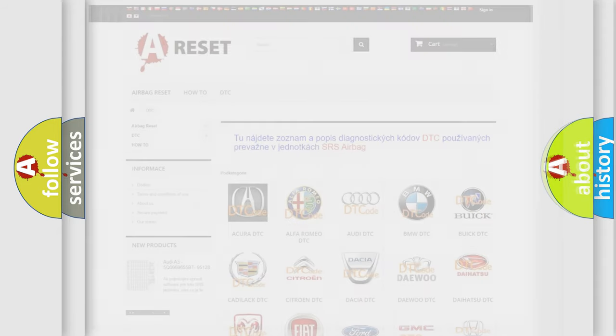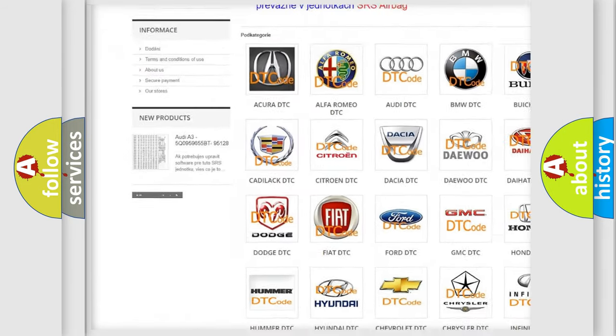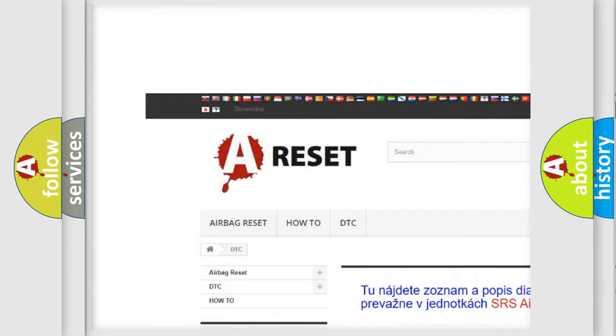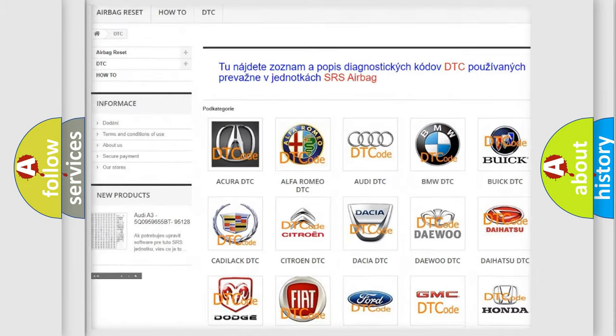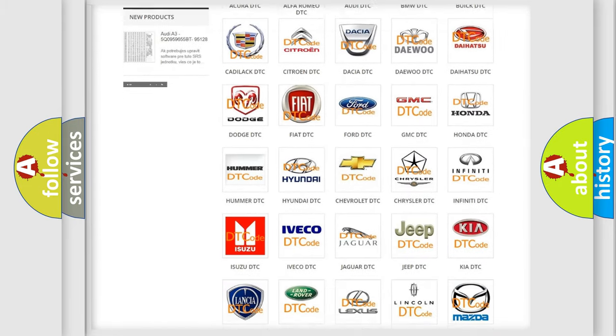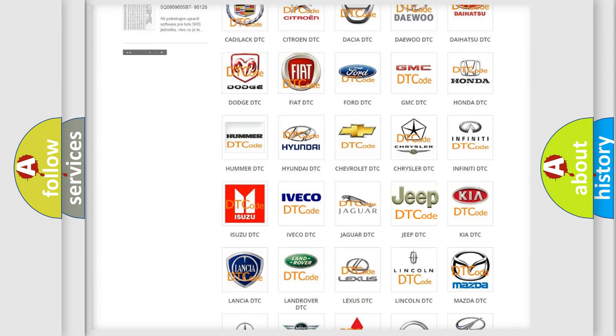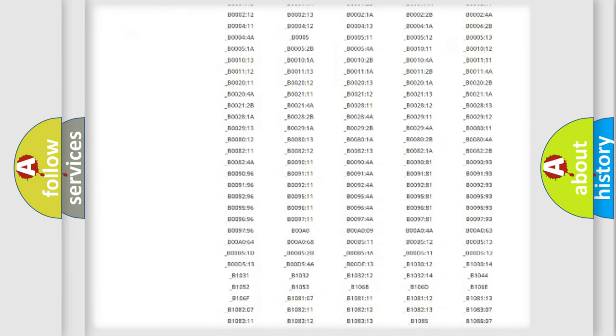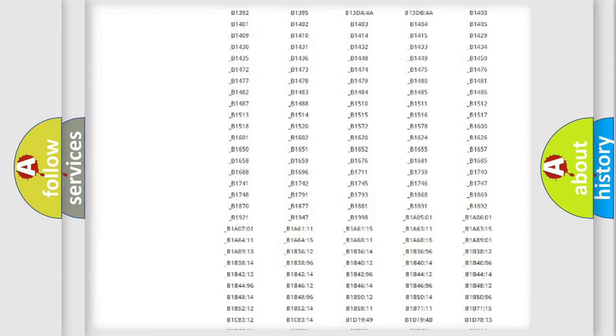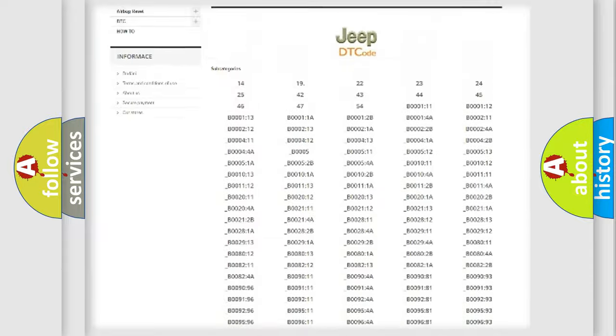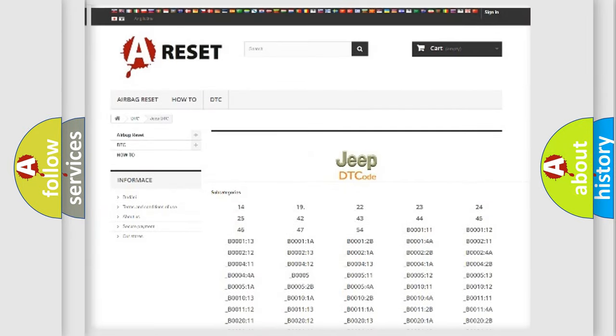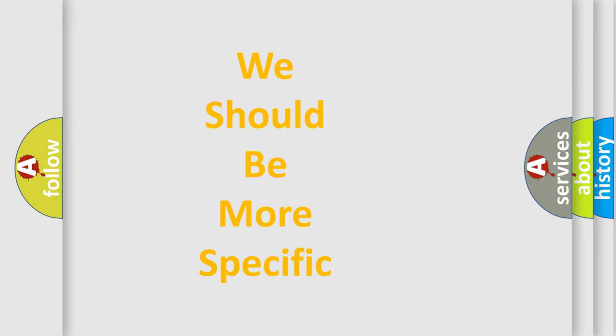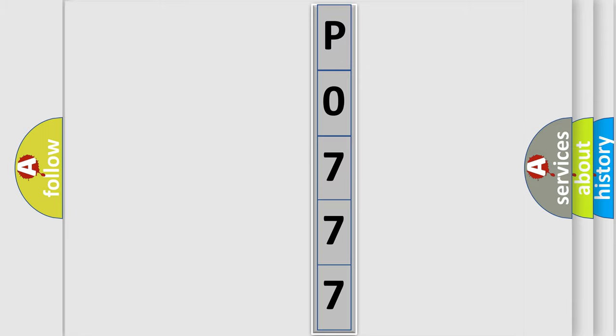Our website airbagreset.sk produces useful videos for you. You do not have to go through the OBD2 protocol anymore to know how to troubleshoot any car breakdown. You will find all the diagnostic codes that can be diagnosed in Jeep vehicles and many other useful things. The following demonstration will help you look into the world of software for car control units.